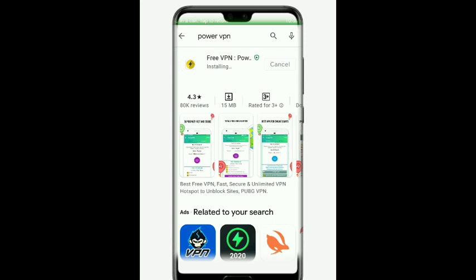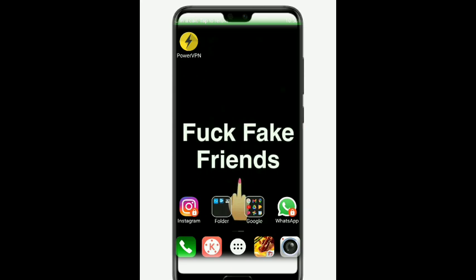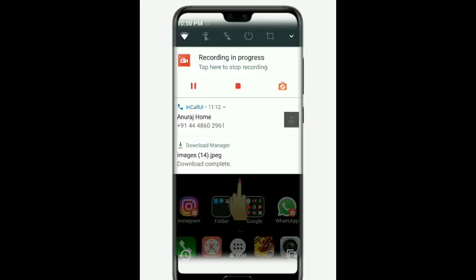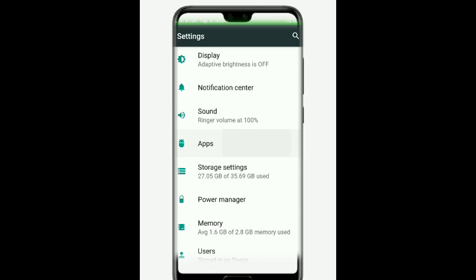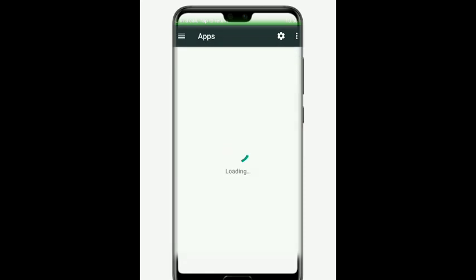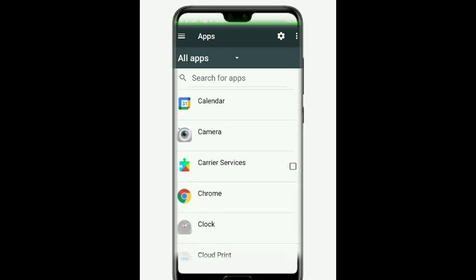Let's go to settings and apps. We are going to download and set up the app. Go to the account and log in. You can use clear data and clear cache as needed.